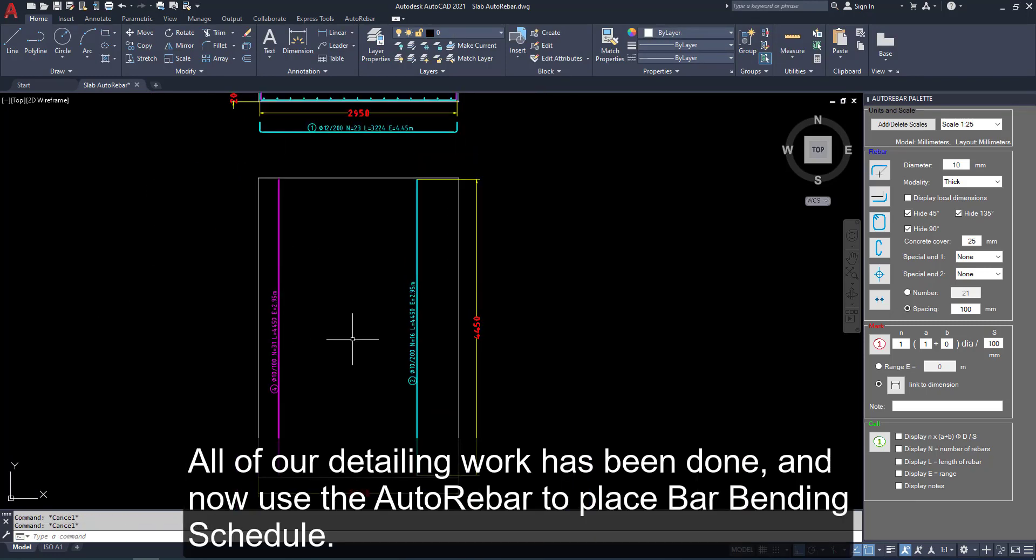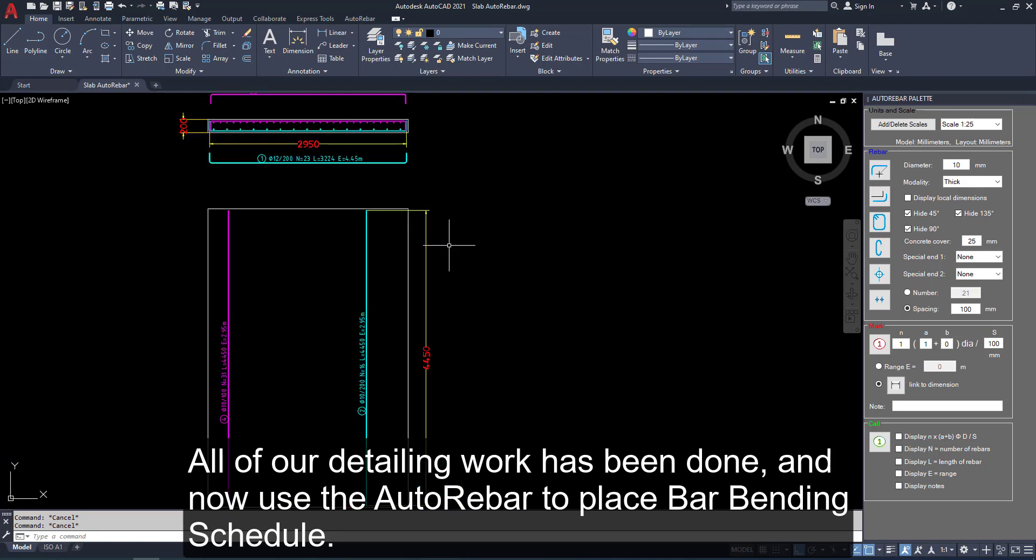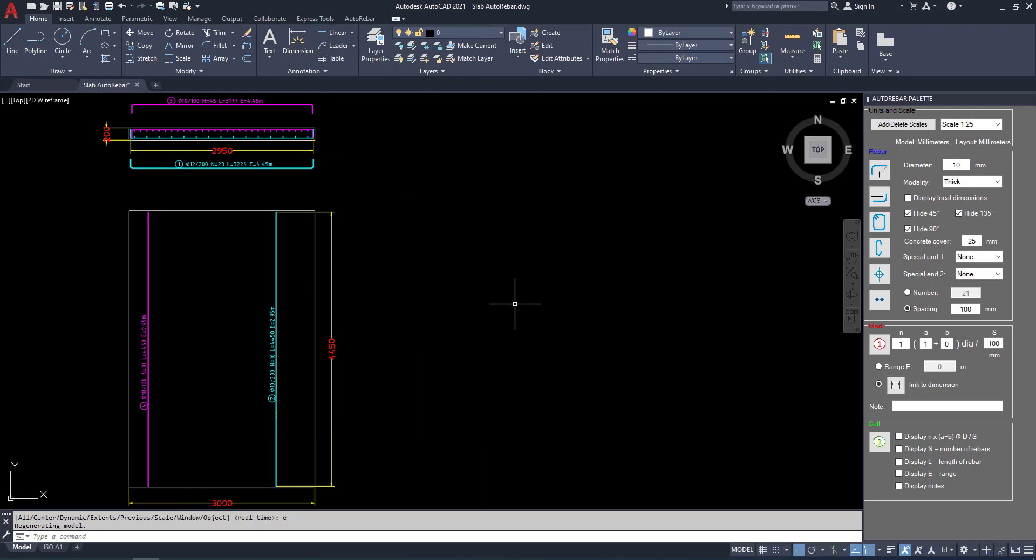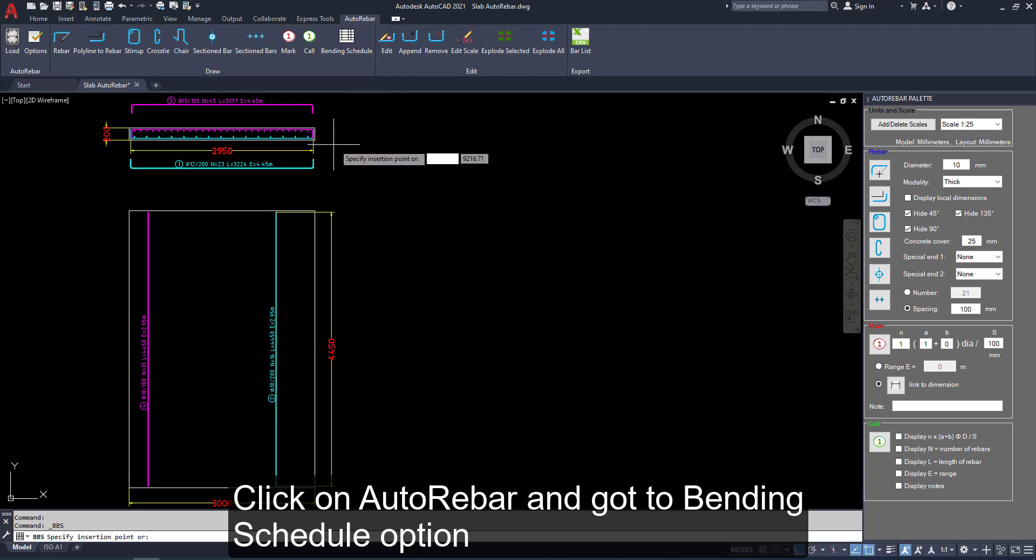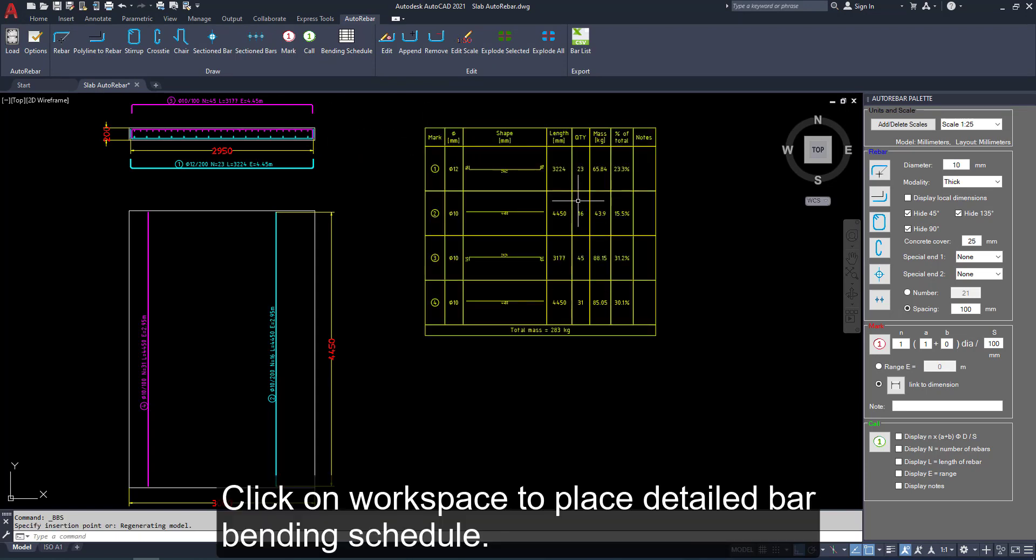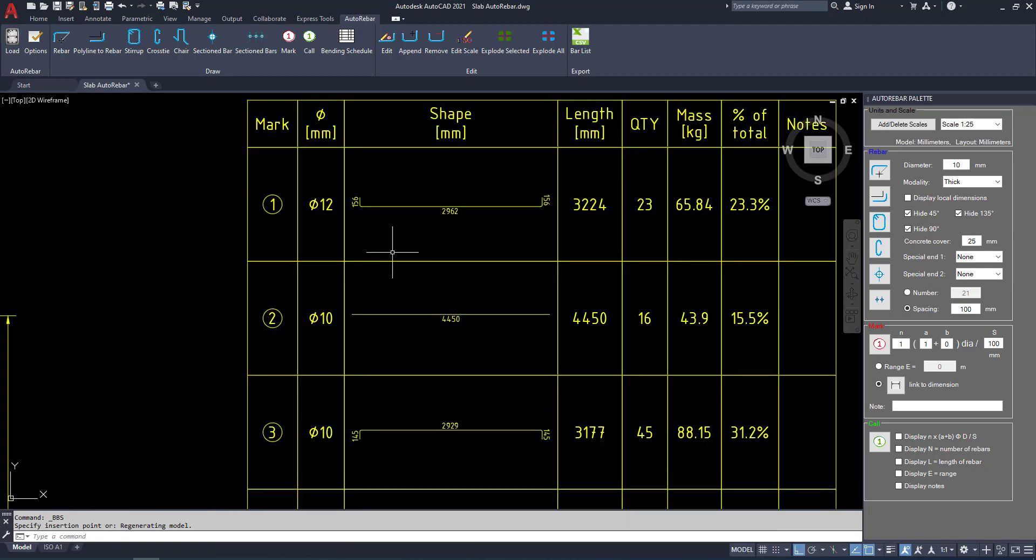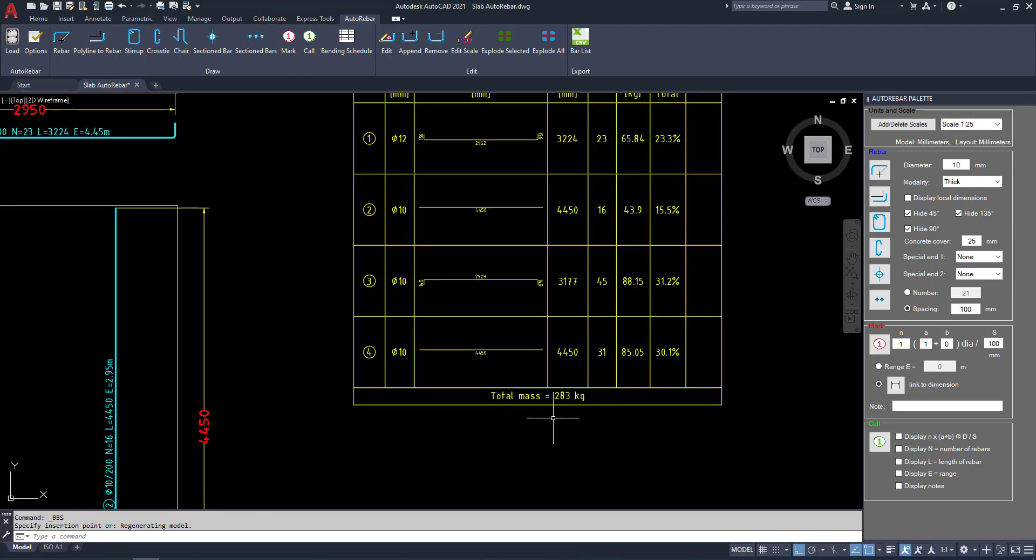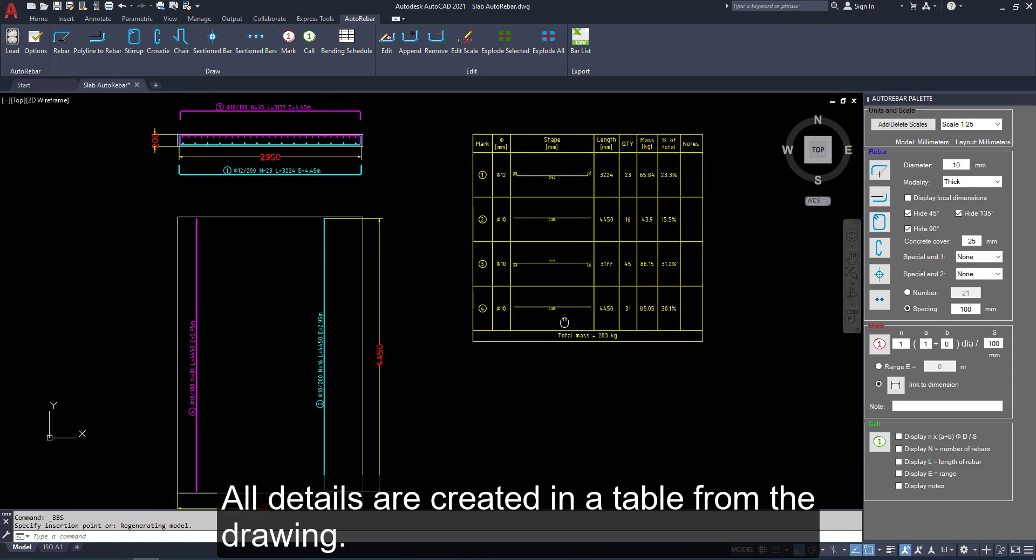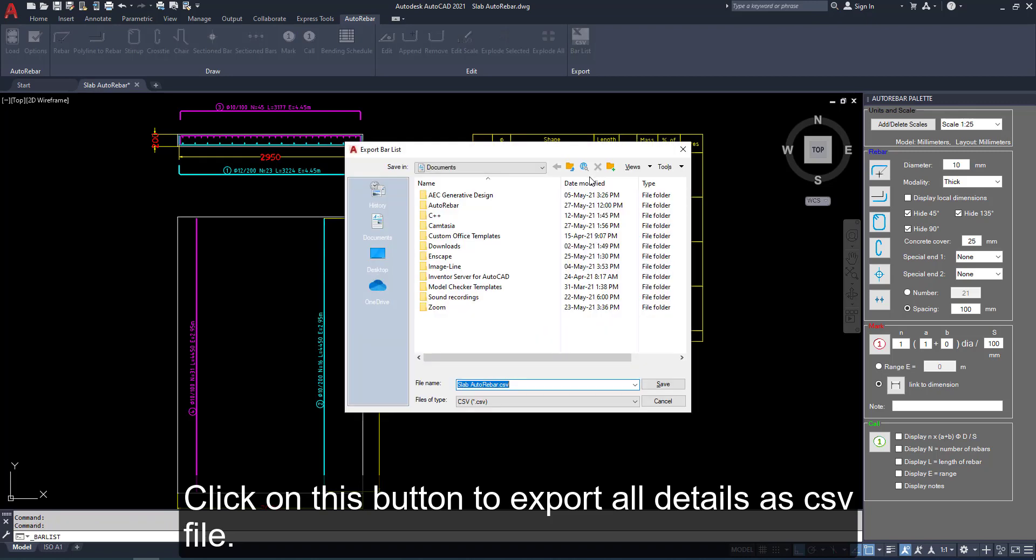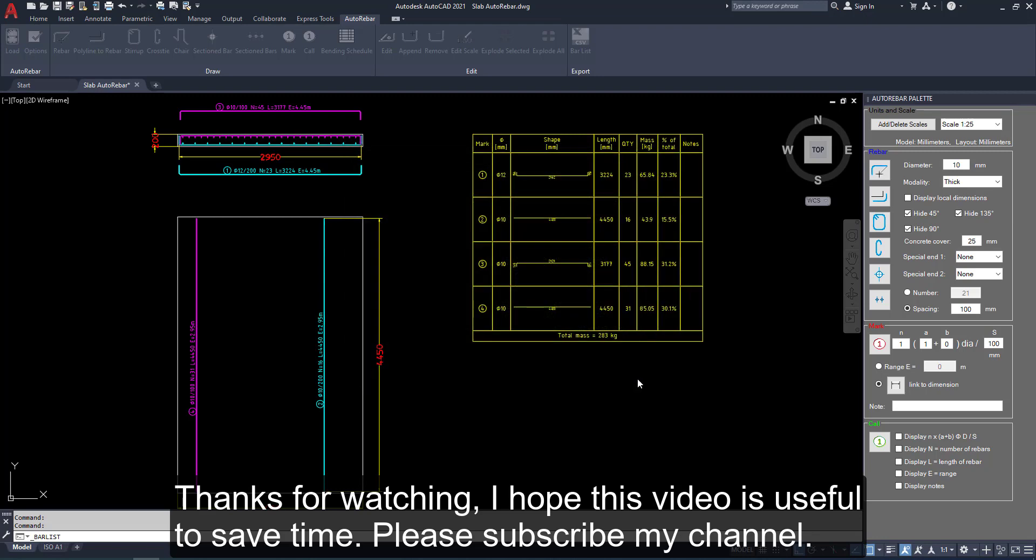All our detailing work has been done and now use the rebar to place bar bending schedule. Click on auto rebar and got the bending schedule option. Click here workspace to place detail bar bending schedule. You can see even kilogram also calculated. All details are created in table from the drawing. Click on this option to export this bar schedule to CSV file. Thanks for watching.